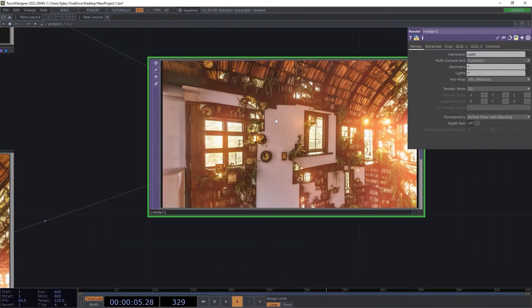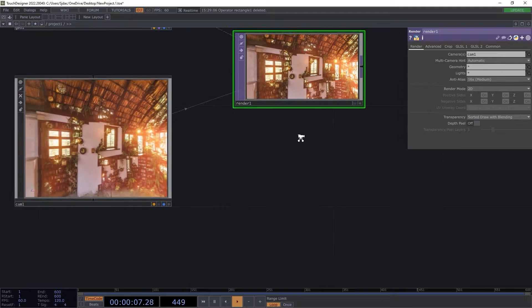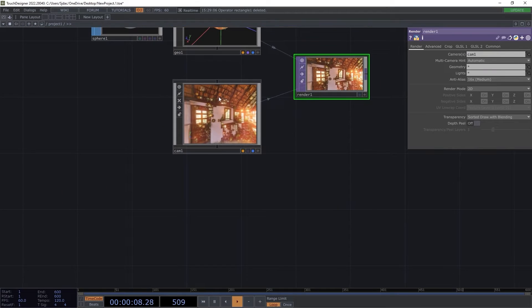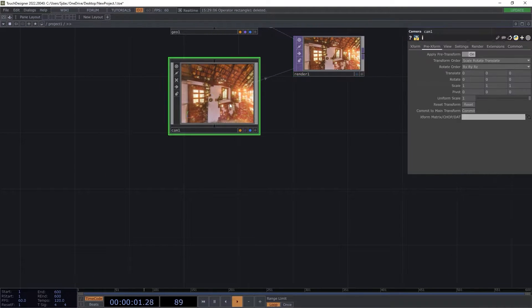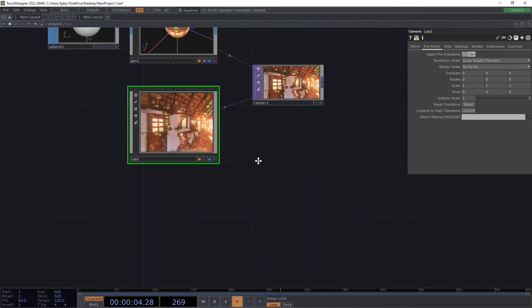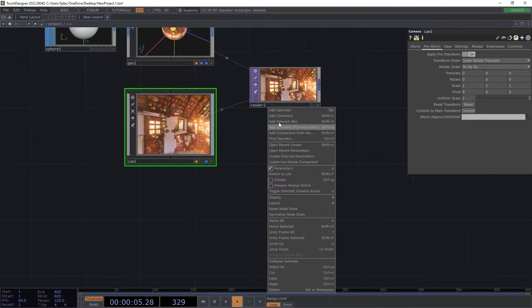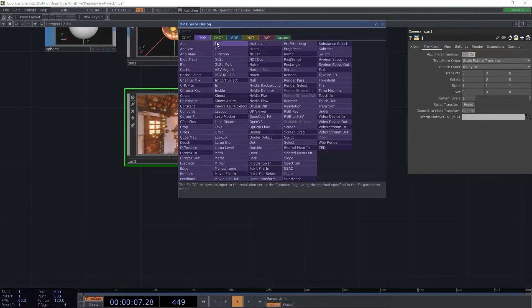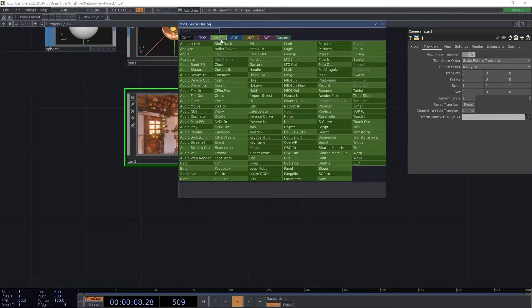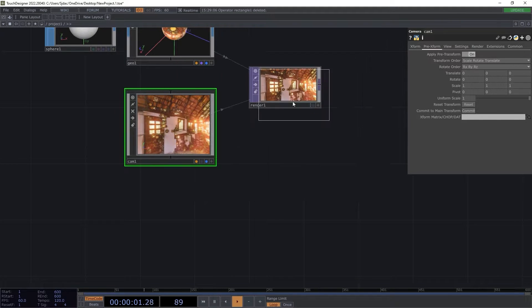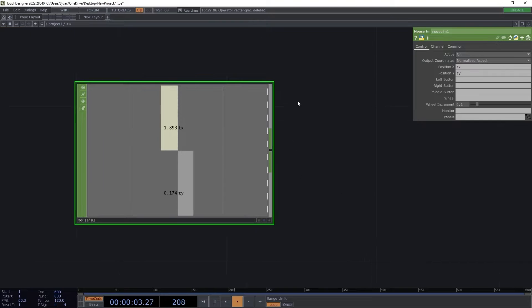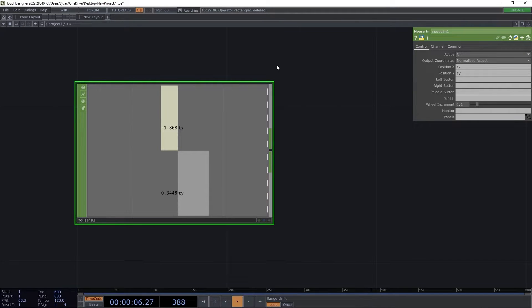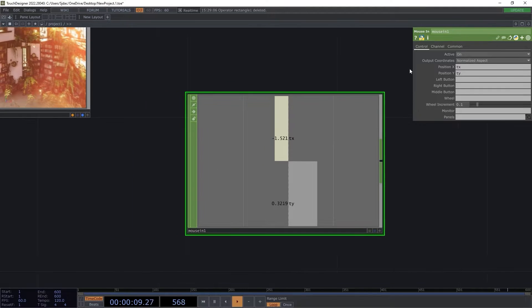Many movement devices can be used to move around the viewport of this projection. Anything from VR tracking to MIDI inputs to custom UIs can be implemented. I chose to include simple mouse movement to showcase how to navigate the scene in a cinematic fashion. I added a mouse in chop. This tracks my X and Y position of my cursor on the screen space and translates it to a value.